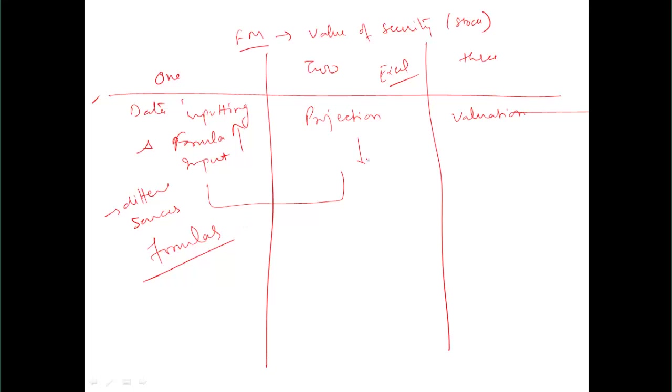Then we'll move into projection, projecting the financials for next 5 years, 10 years, 15 years. The ideal is 5 years. We'll decide on parameters - what parameters can we use to project the financials?